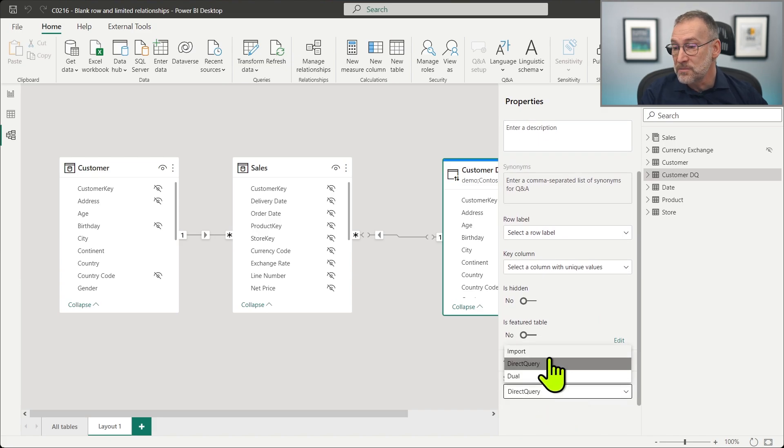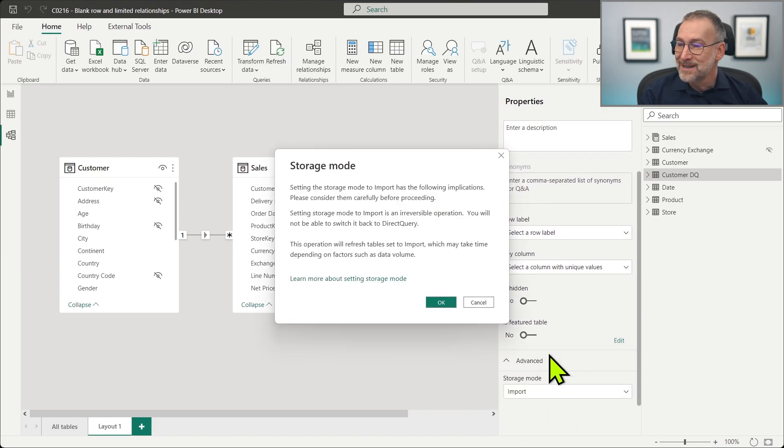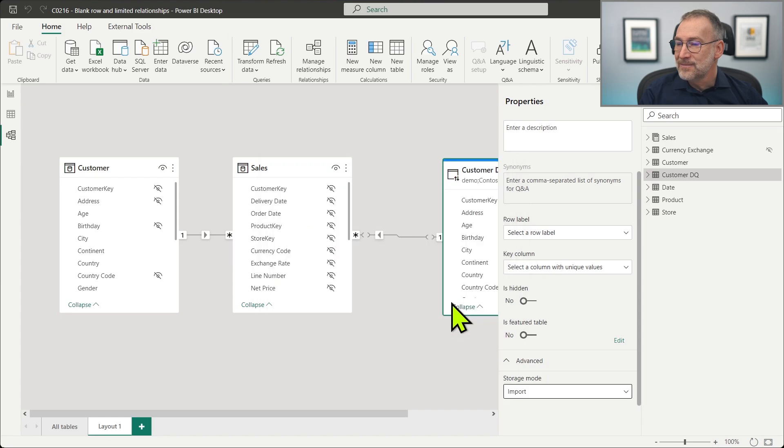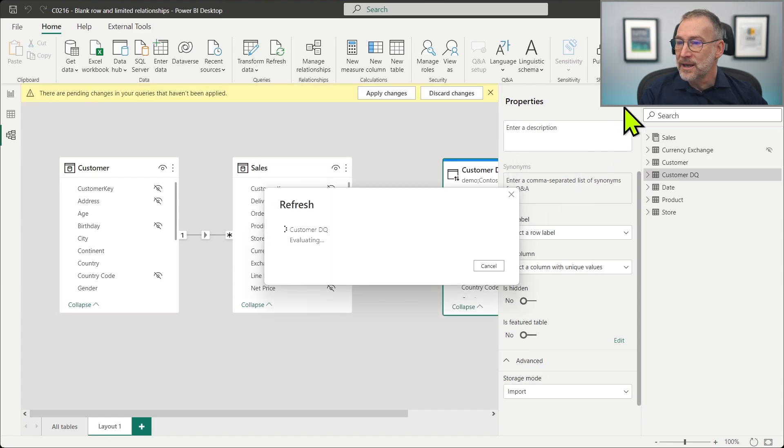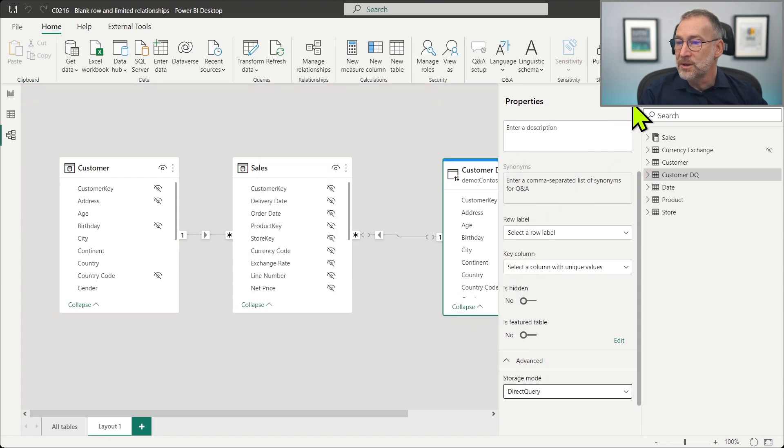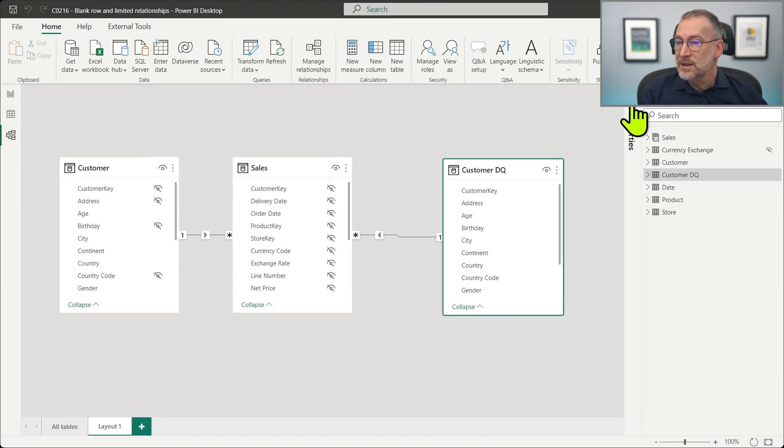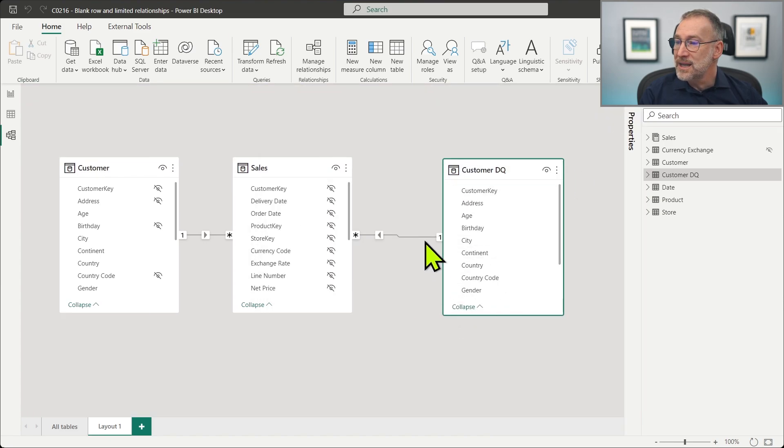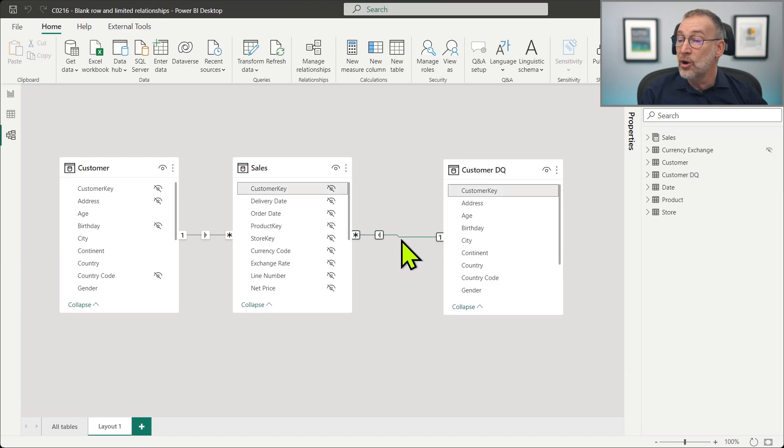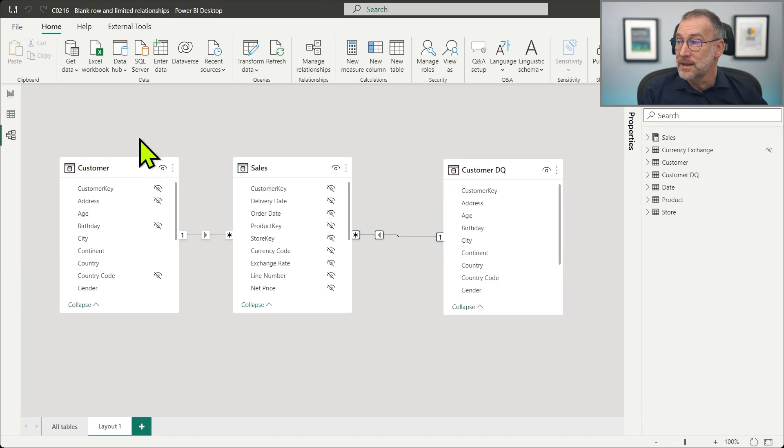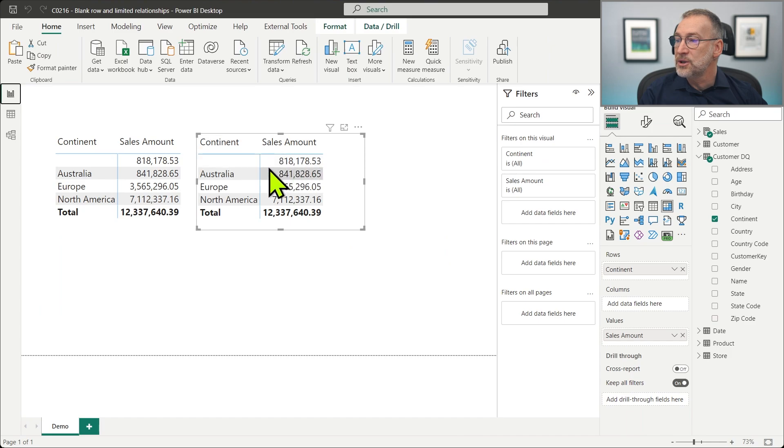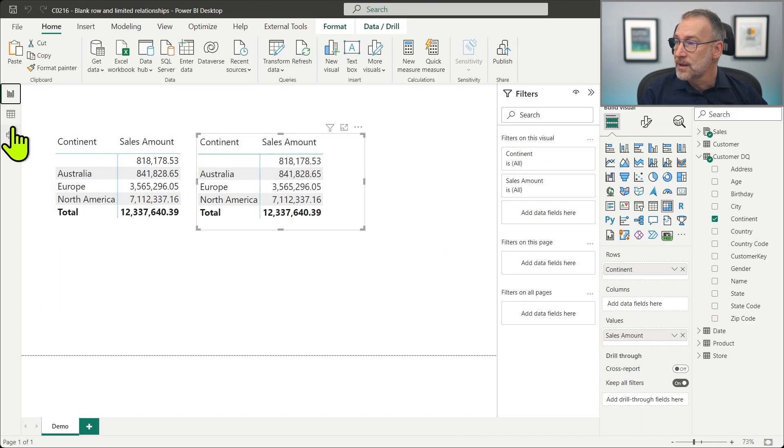No, actually, we just move it in import mode. Click OK. Now the table is refreshed, and you see that now the relationship is no longer limited. And if I look back, you see that customer DQ is slicing, and there is the blank row.